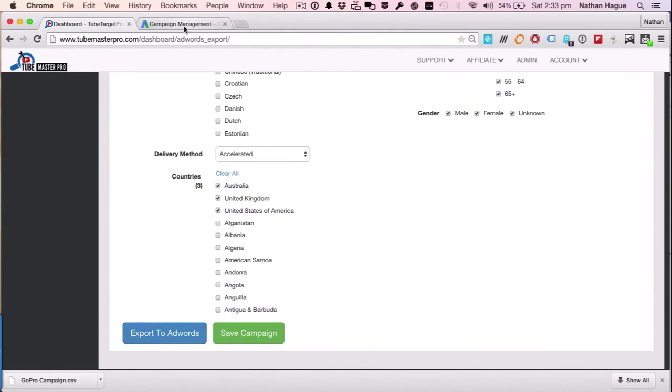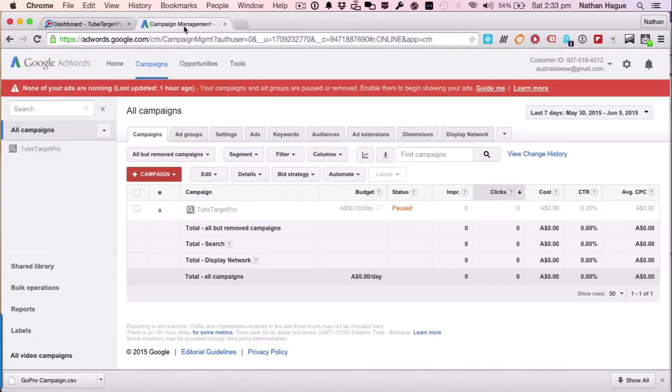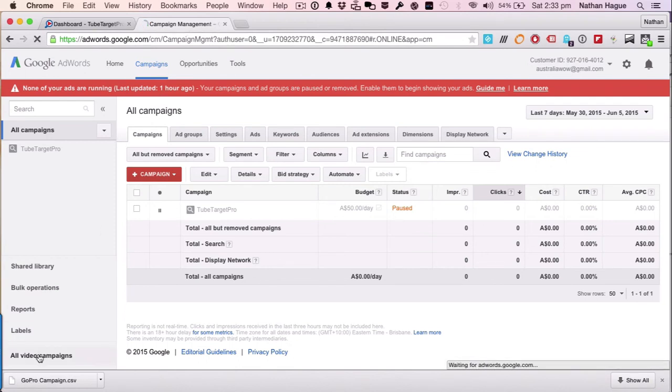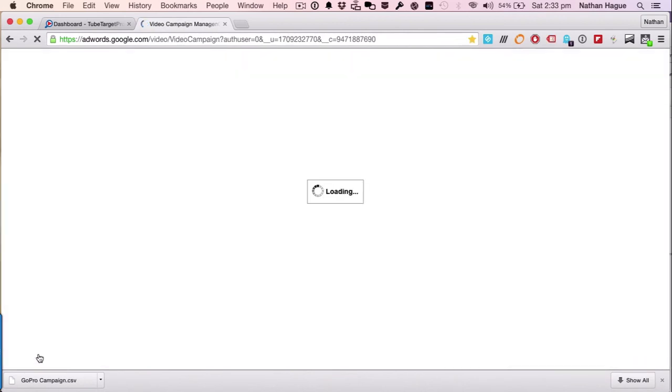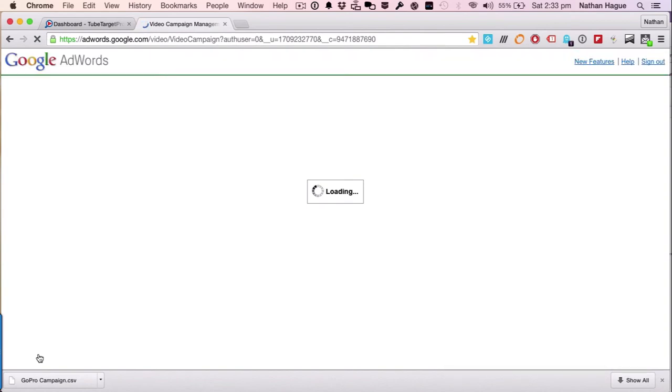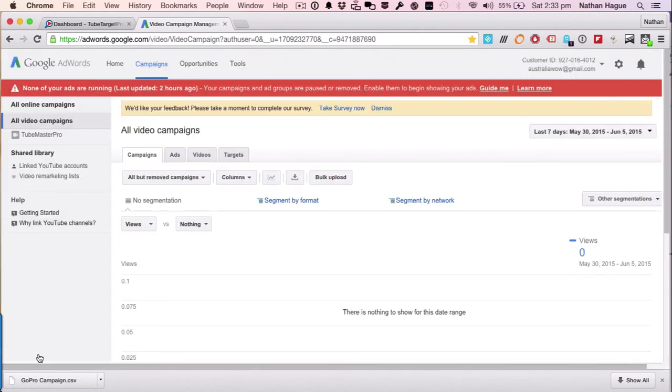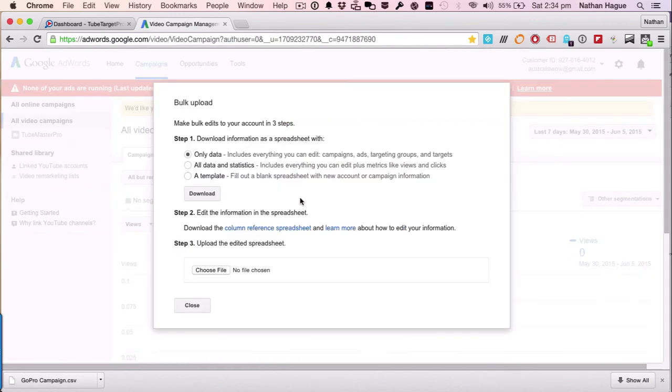So it's as easy now as going into your campaign management, right, into your AdWords. And what you want to do is go on to the all video campaigns. I can't stress how important that is. And what we're now gonna do is let that load up. Probably make a cup of tea while it works, to be fair. Bring that up. And now what we're gonna do is we're gonna go straight to where it says bulk upload, straight away.